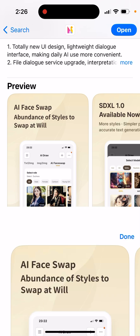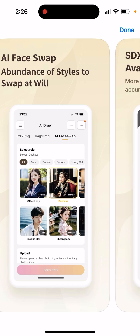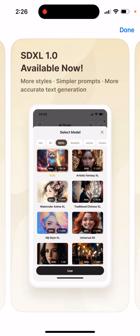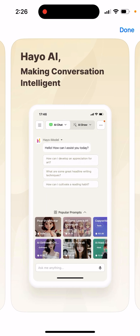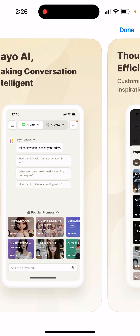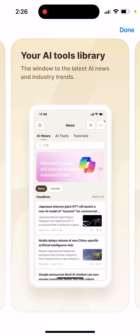Here you have AI face swap with an abundance of styles to swap at will, more styles, and simple prompts. You can also chat and create characters and then just select the prompts. This app is basically a collection of AI tools.